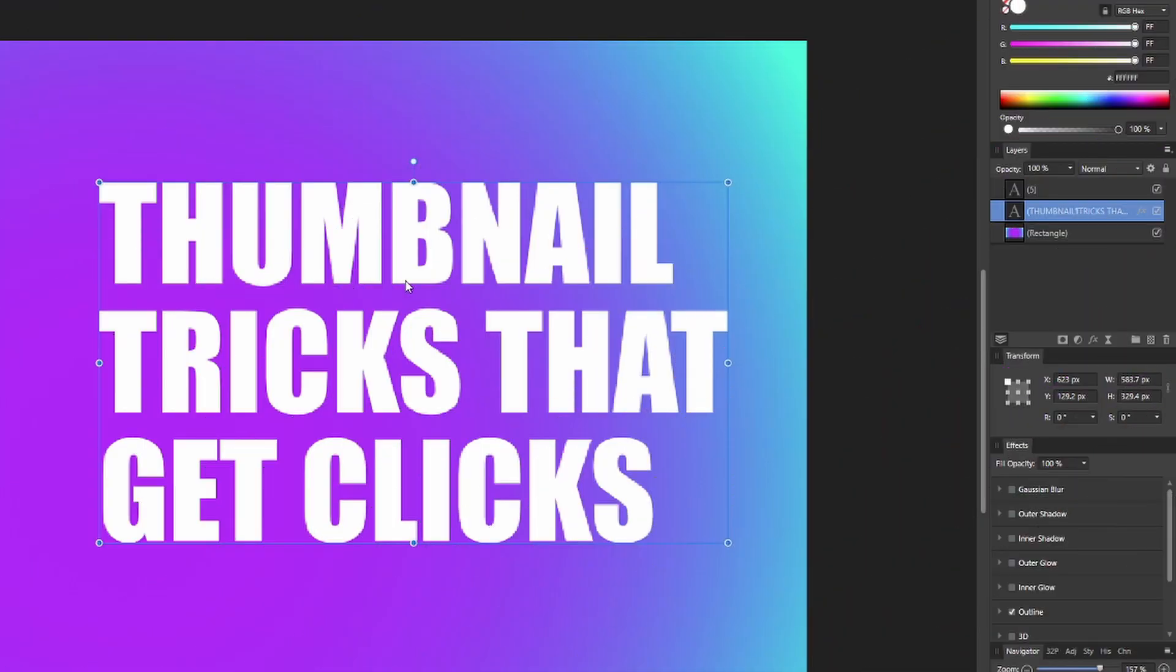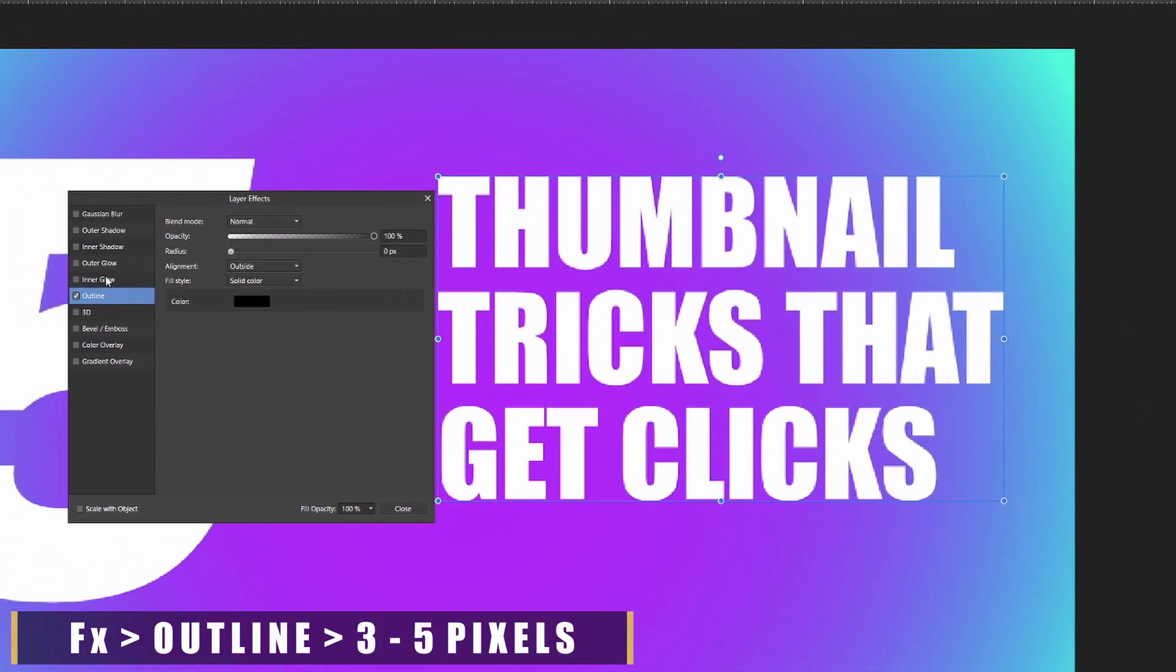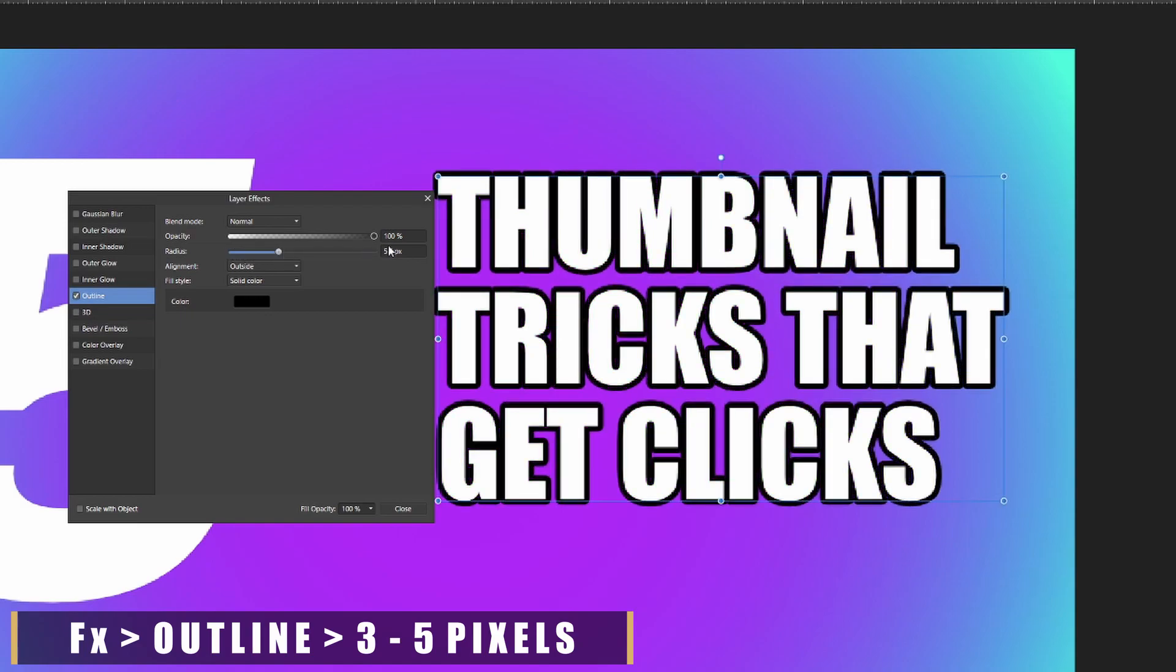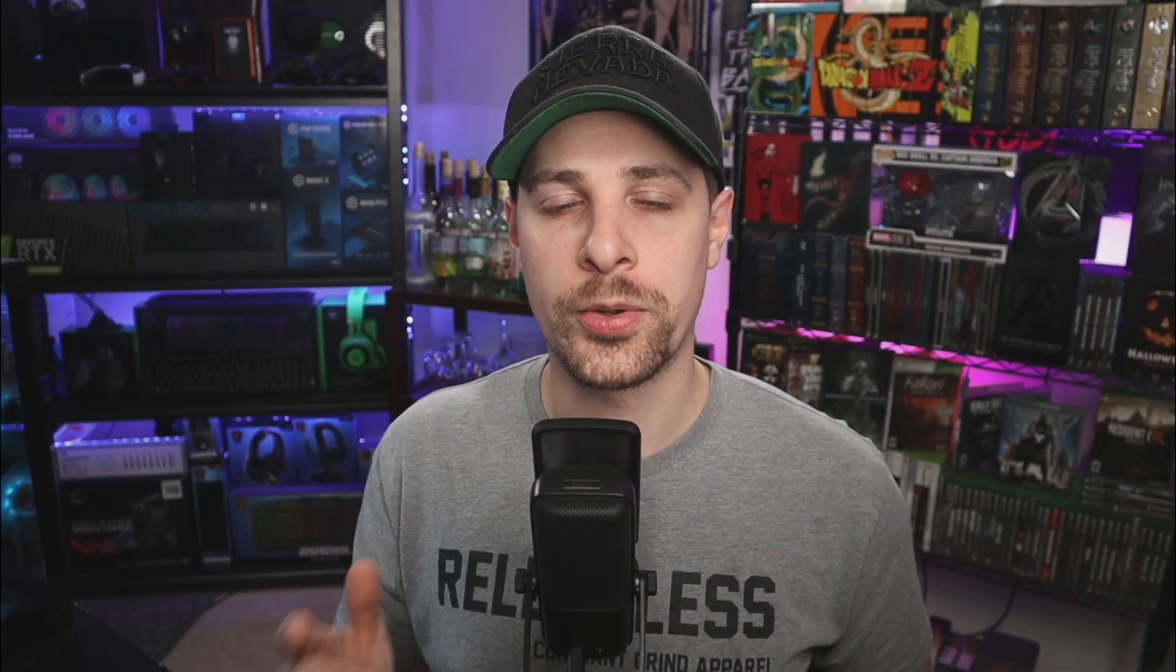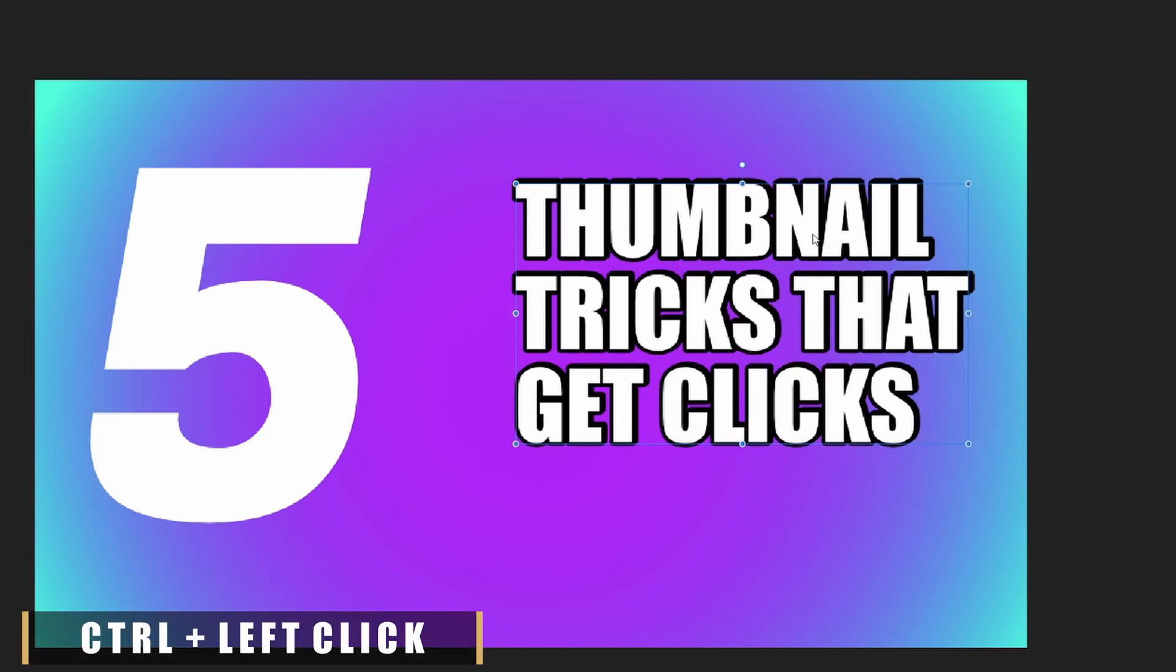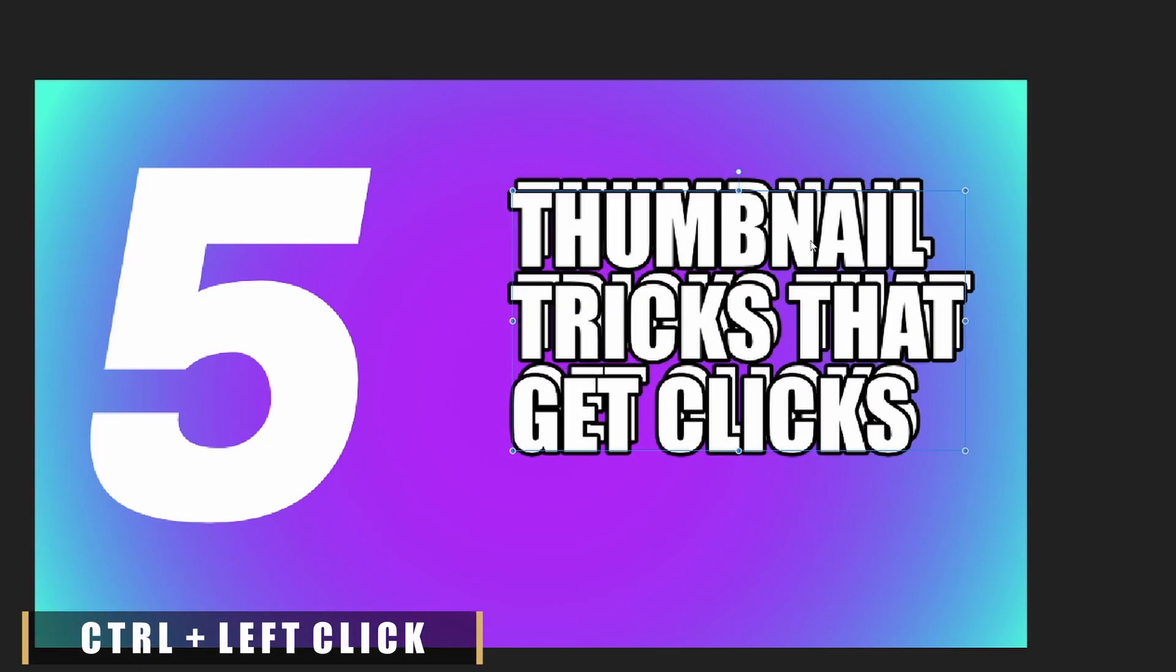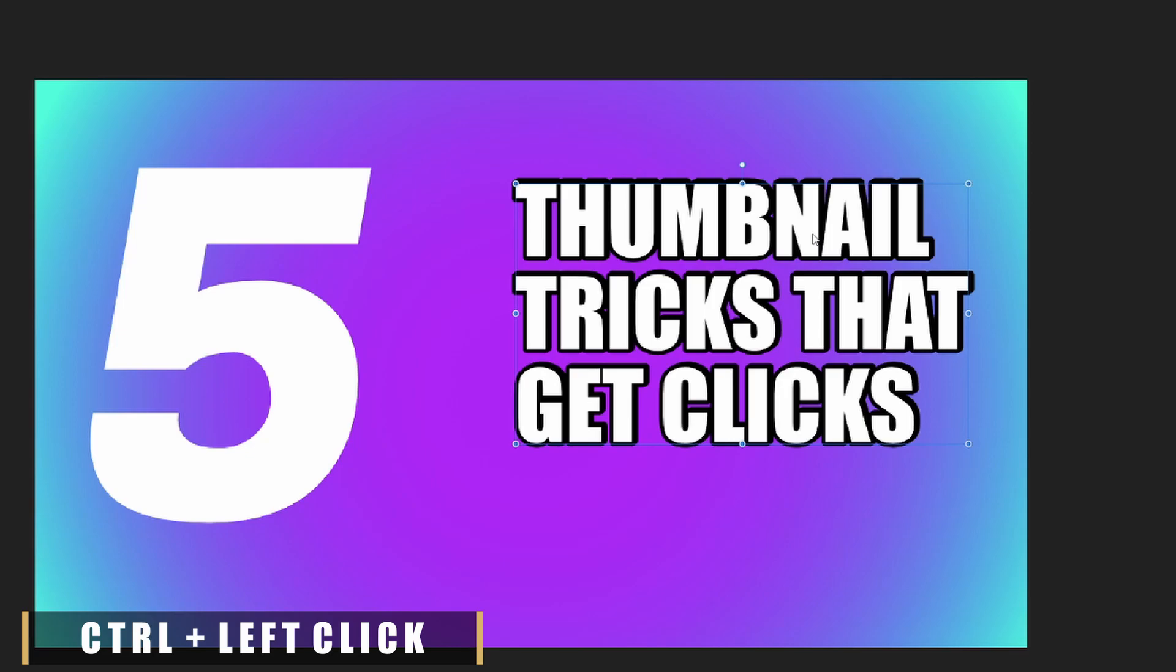With the text selected, what you're gonna do is go over to the right side of the screen. You're gonna check the effects box and go ahead and add an outline to your text. What this is gonna do is add a little black outline around your text and you're gonna make that somewhere between three to five. This is the part where you get to decide which direction you want your text to go. What you're gonna do is press and hold the Control button and then left click and drag the text in whichever direction you want.